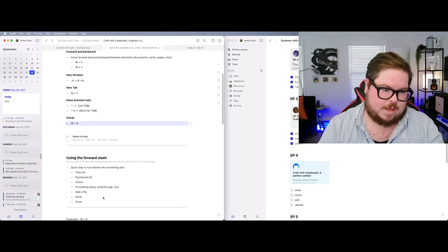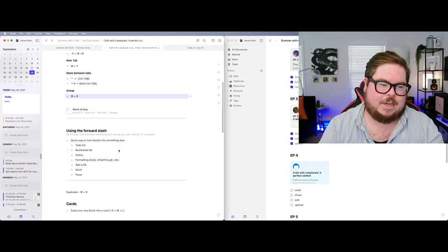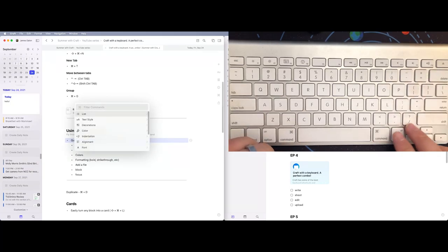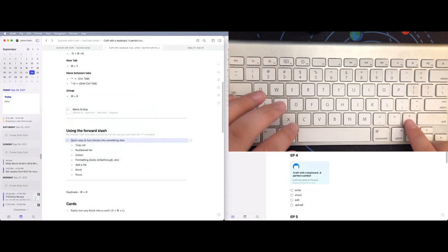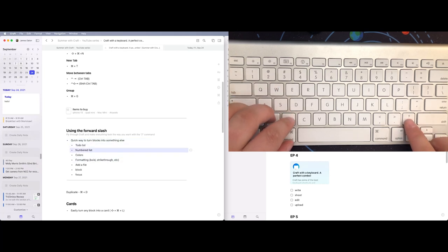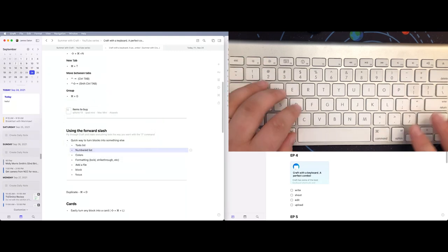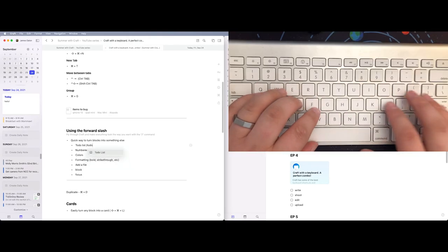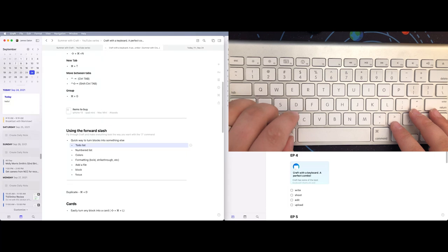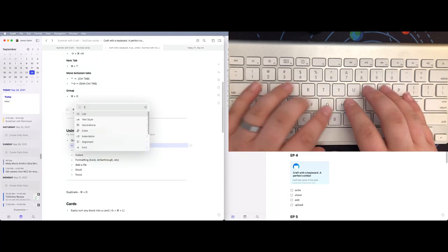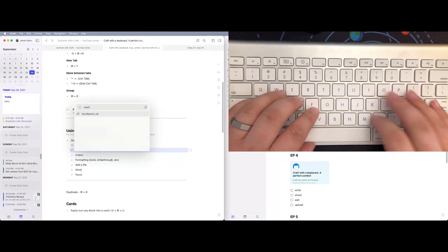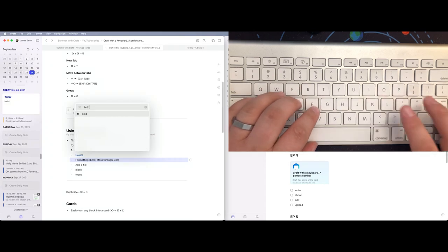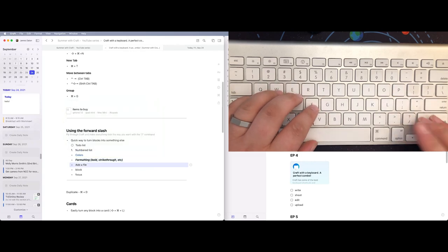Now let's talk about the forward slash. This is how you turn a block into something else. If you're in block navigation mode and hit forward slash and start typing, it creates that block type. Or you can be in edit mode at the end of a line and do the same. For example, hit forward slash and type 'to-do' — now it's a to-do list. Type 'numbered' — now it's a numbered list. You can also change color, add formatting like bold or italics, or add a file.